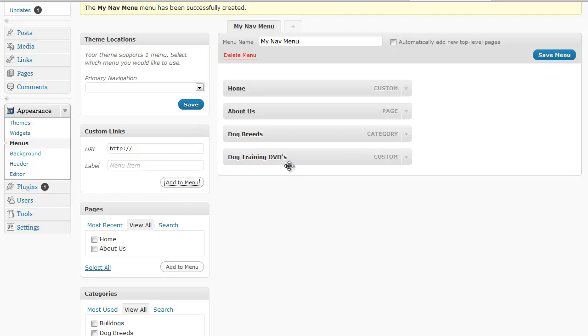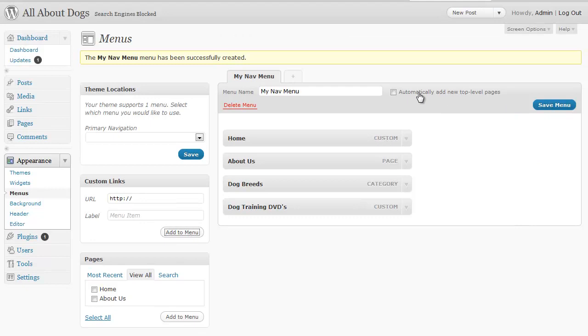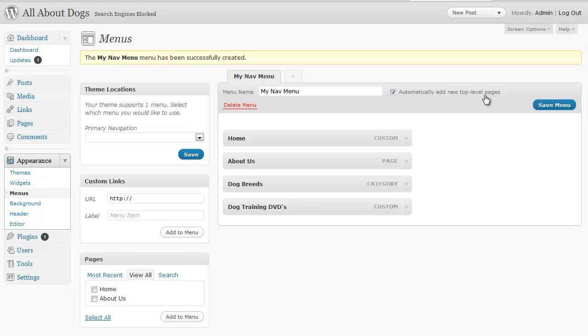So now what we want to do next, you can also check this box to automatically add new top-level pages when you create pages. They'll automatically be added but you want to save menu first.